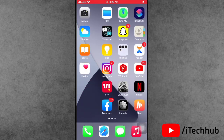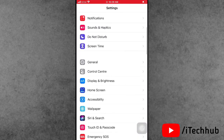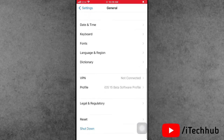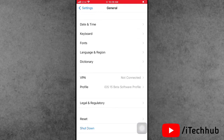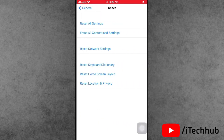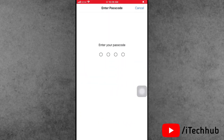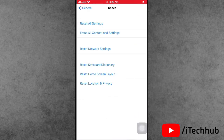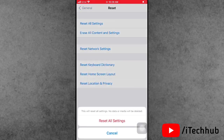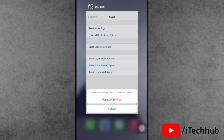The last solution is reset all settings on your iPhone and iPad. Open the Settings app, scroll down, tap on General. The second last option is Reset — tap on it. The first option is Reset All Settings. Enter your correct passcode and tap Reset All Settings again on your iPhone and iPad.